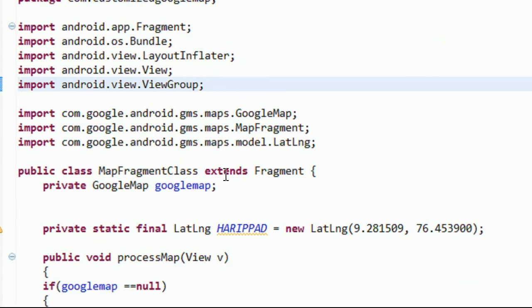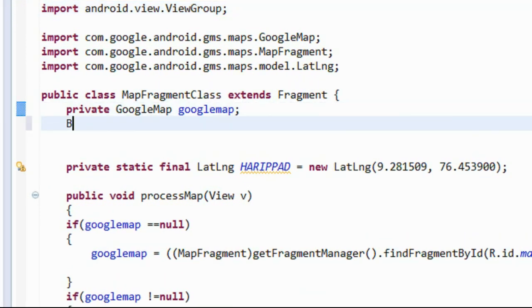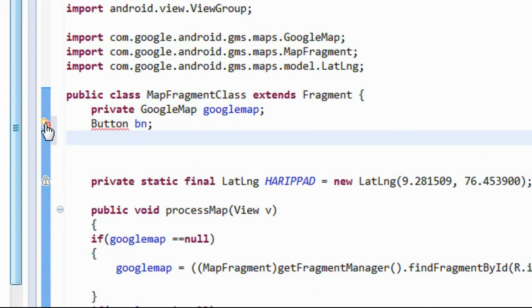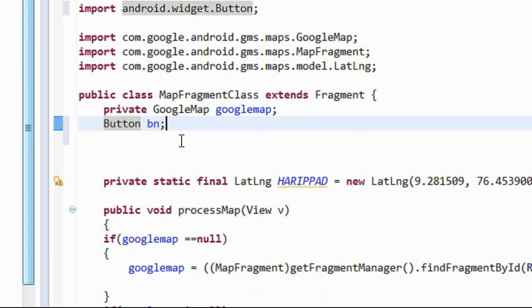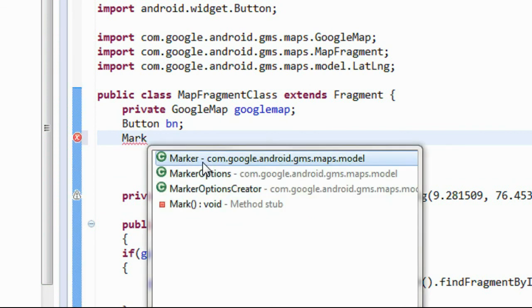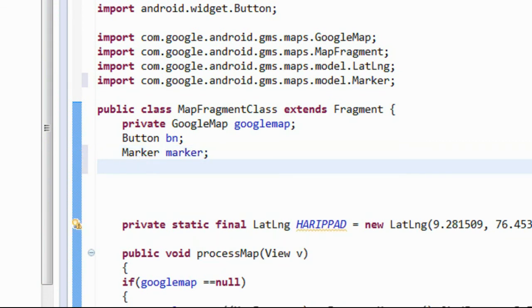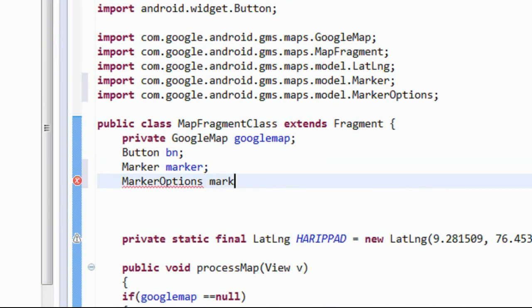Now in the fragment class corresponding to that fragment layout, we need a Button object — button bn. We also need to add a Marker object and a MarkerOptions object, since the Marker is used for hiding and showing the info window programmatically.